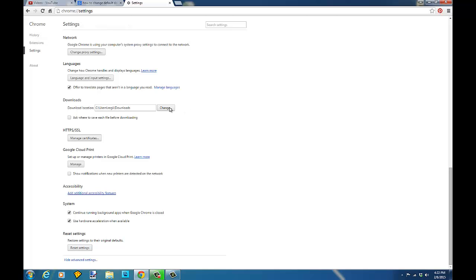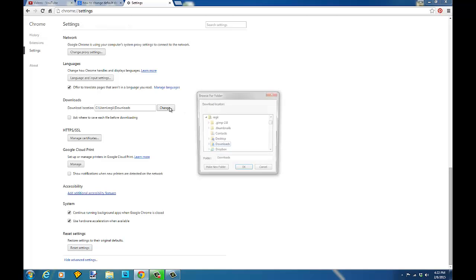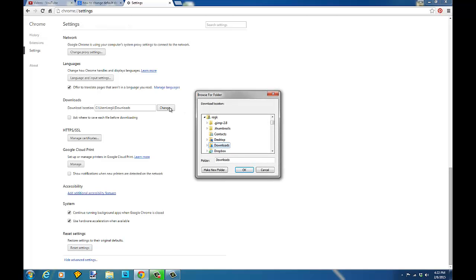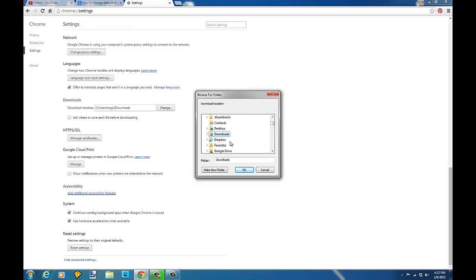So when you're downloading things, that's where it goes. If you want to change that, you can change it to Dropbox so that you have all your downloads wherever you want or to Google Drive.